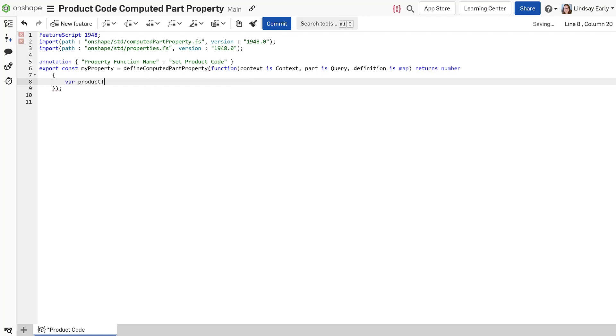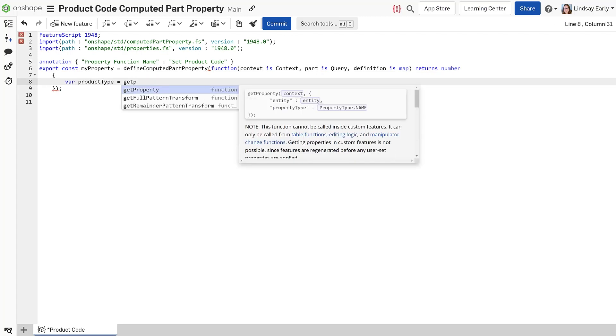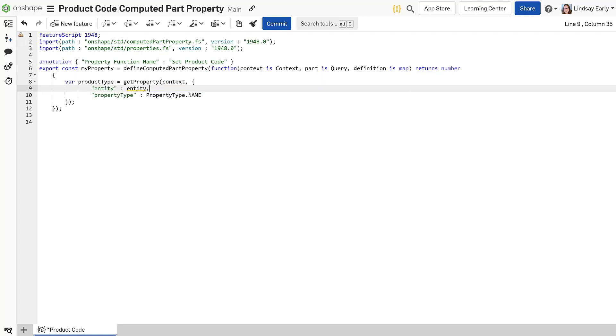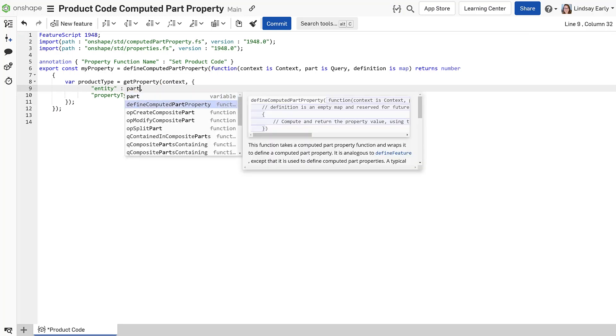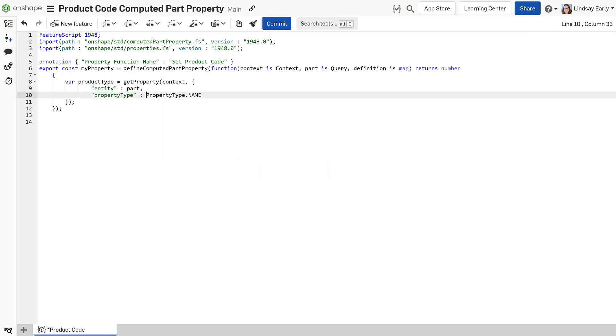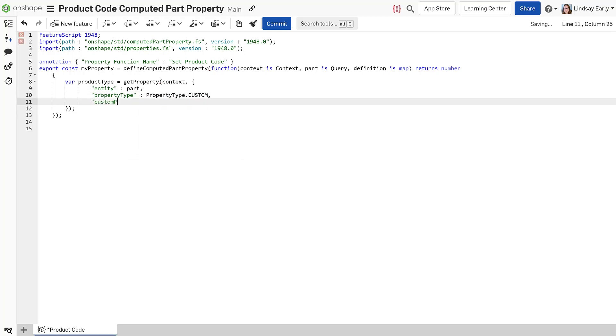Use the get property function to grab the value of the product type for use in the code. The entity is the part. Property type is custom. And paste in the property ID for the custom property ID.